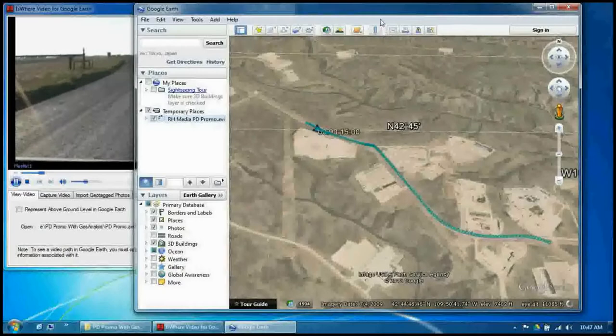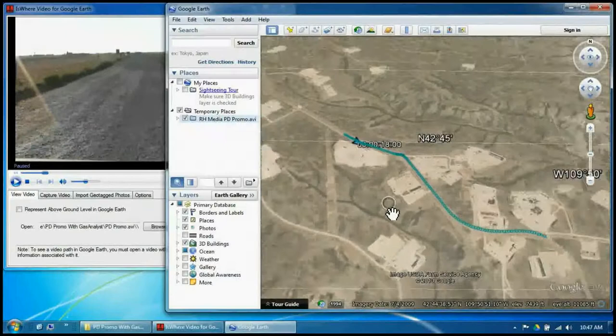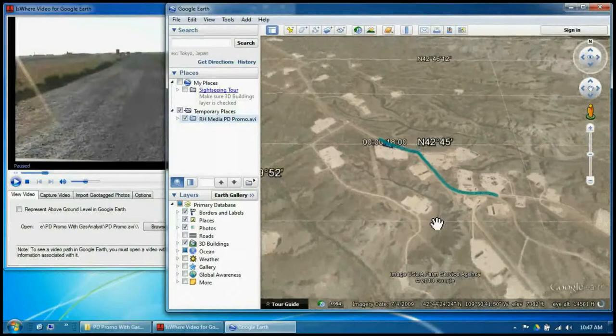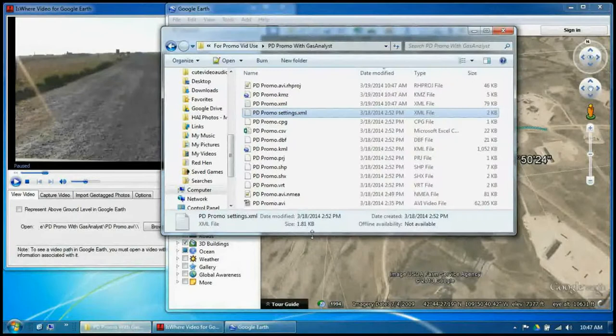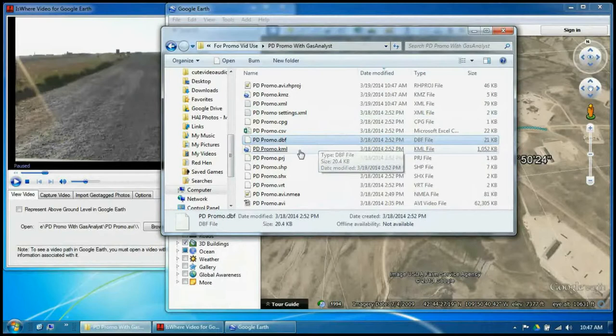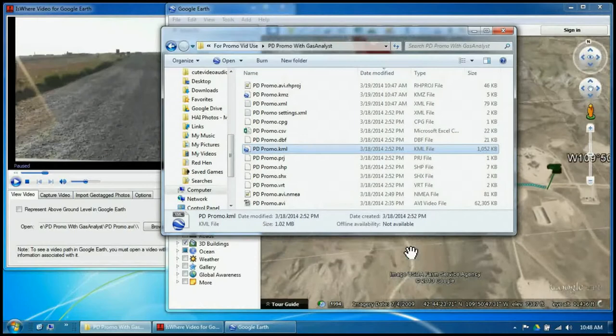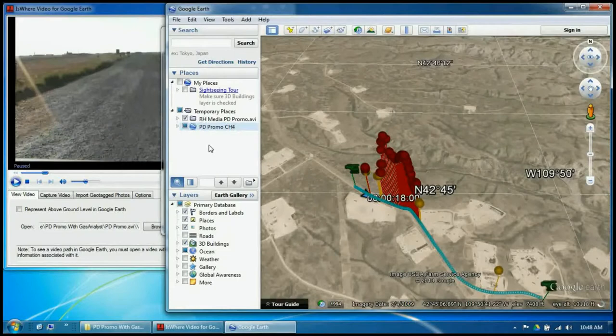We need to get the Gas Analyst results into this. So we'll go to where they are, and we're going to pull in the promo KML file — the KML file that came from the Gas Analyst tool — and just drag and drop. Immediately, results jump off the page. We enable all the buttons, and there you have it. Those are the results from our patrol.